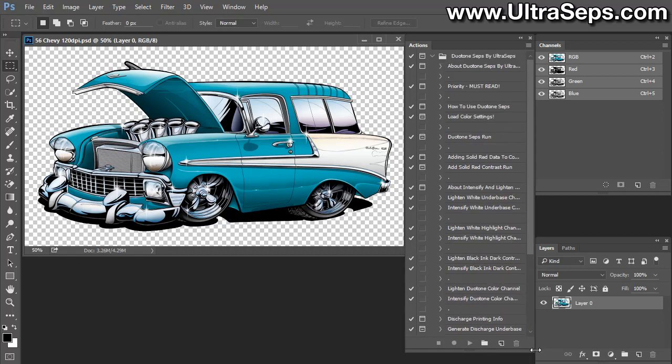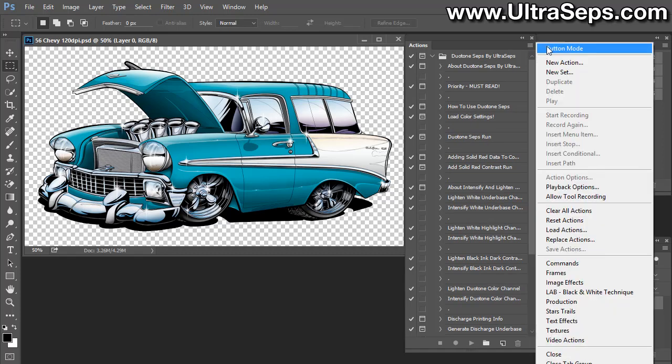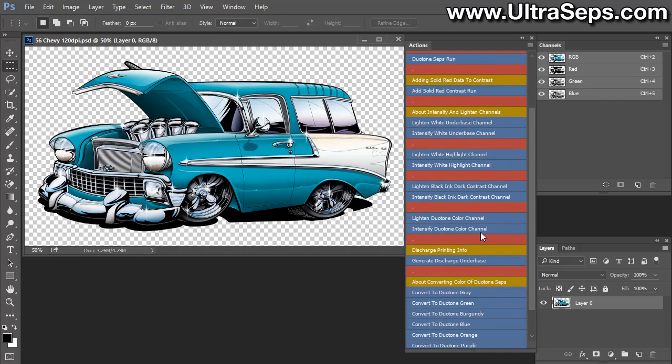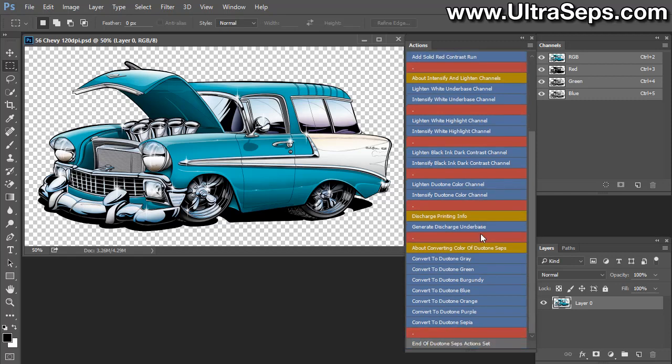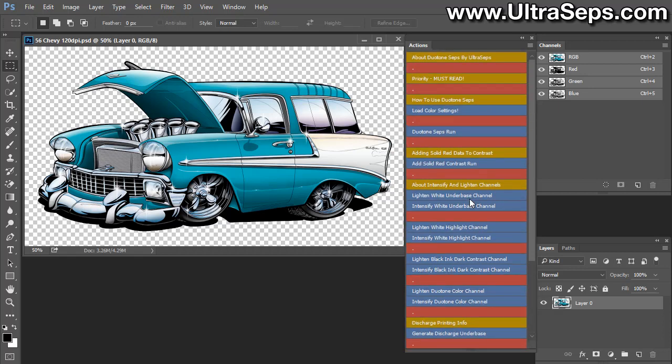If you expand it, all the functions included with the program are in the panel. Now you can run the actions like this in list mode or you could turn it to button mode where everything just operates as a button. All the actions in gold are text-based instructions and all the actions in blue actually perform a function.